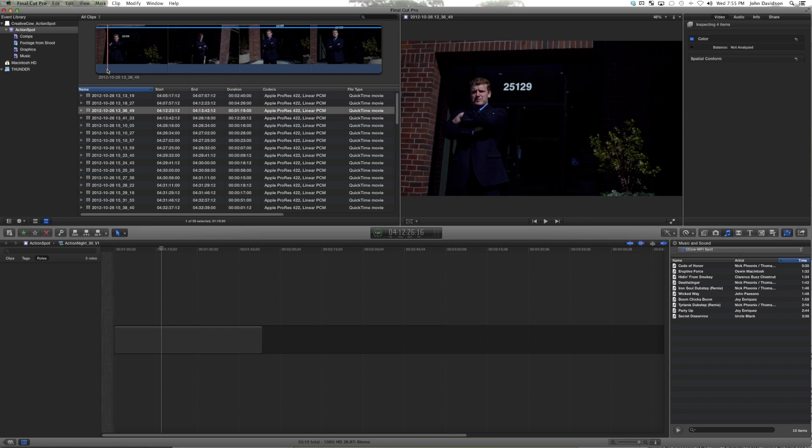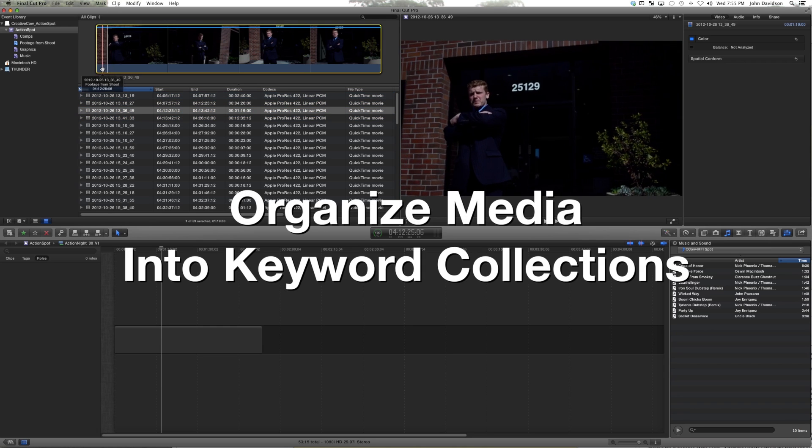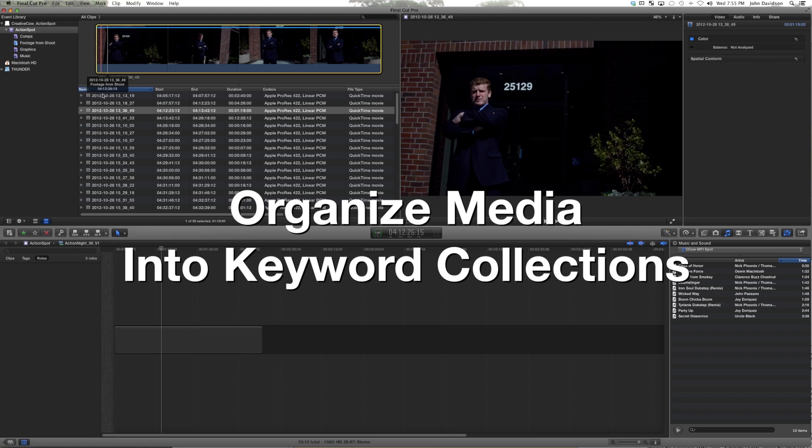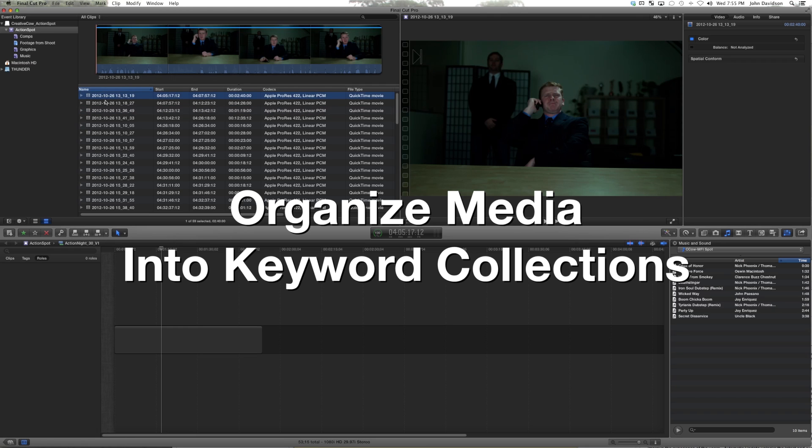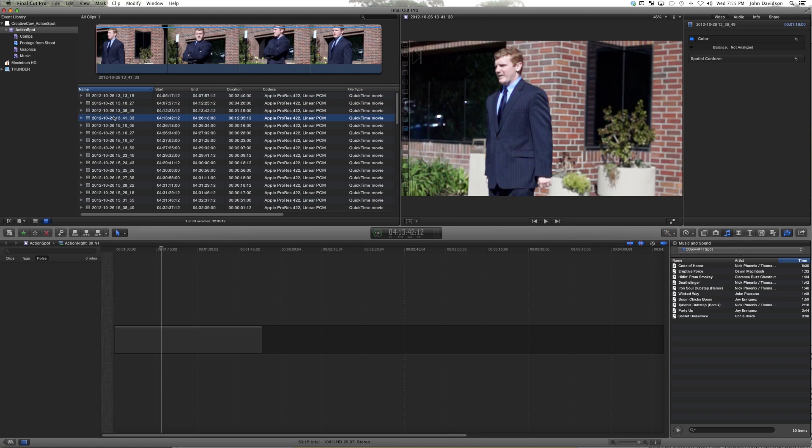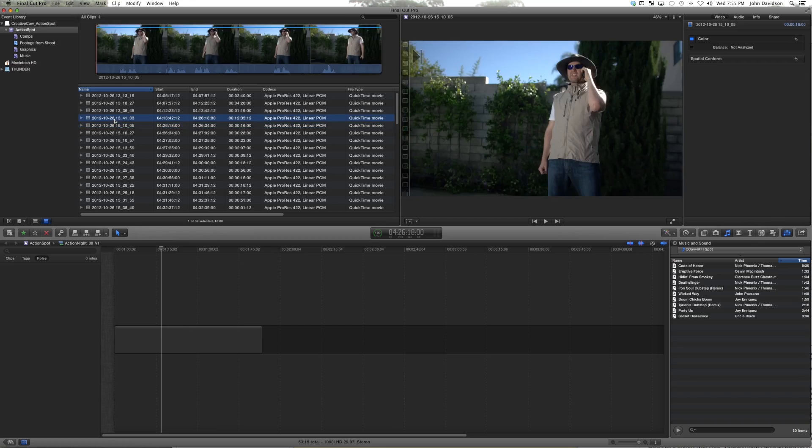But we do want to go through and let's just do the keyword tagging process. So these are all The Decider.